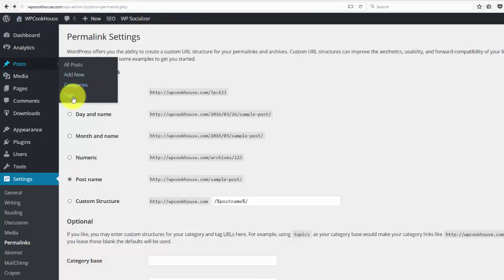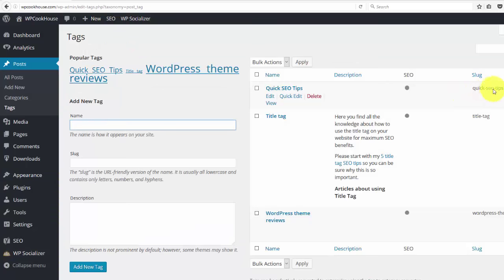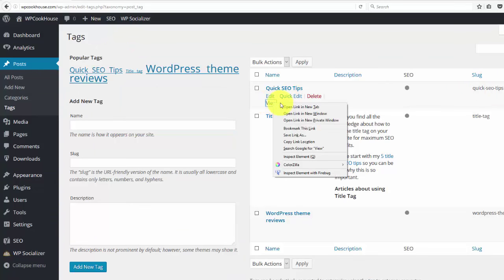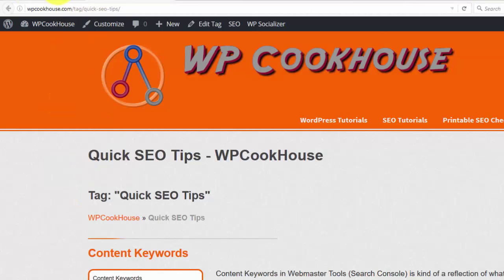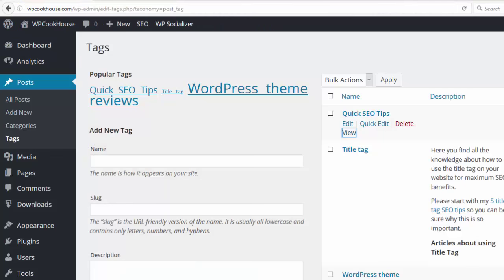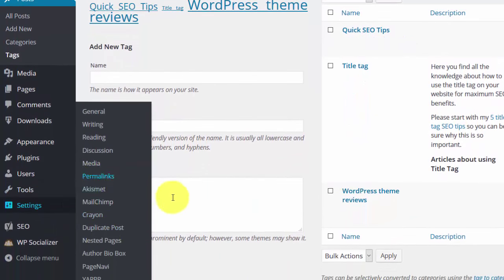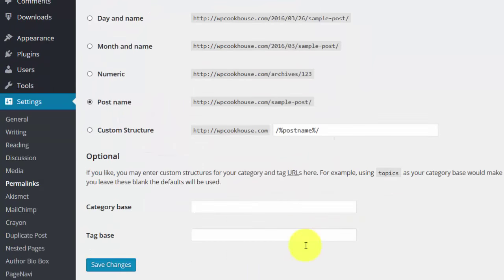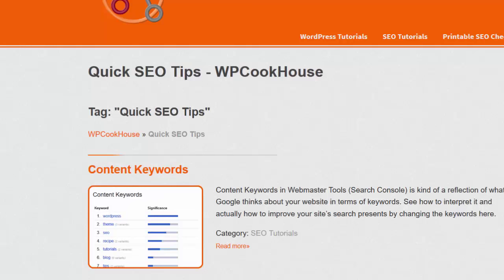Actually, this is much easier to show you with the tags in my case, because this is a tag page for me. And you see here, you see the tag words. So this is what you, instead of tag, if you want to use another word, just go ahead and put it here. And WordPress will rewrite your URLs for the tag pages or category pages.